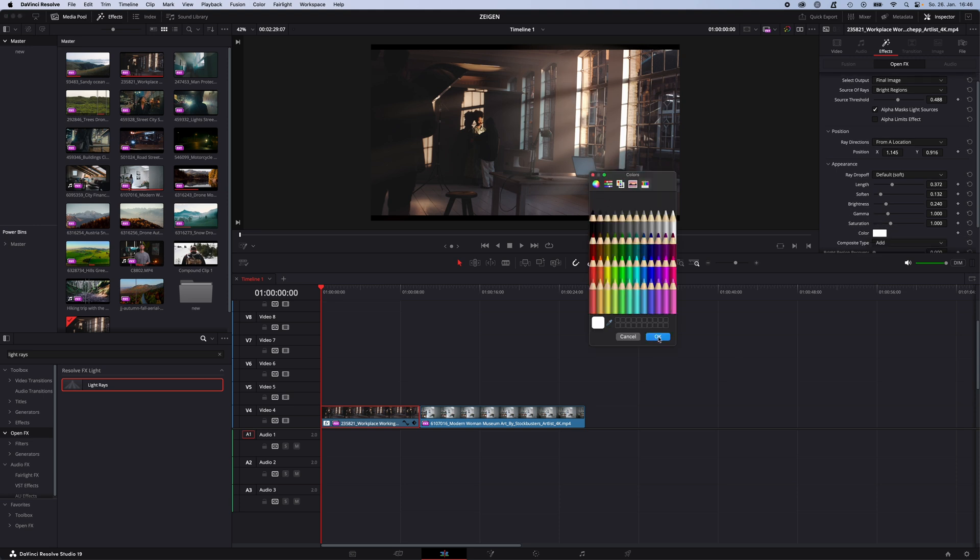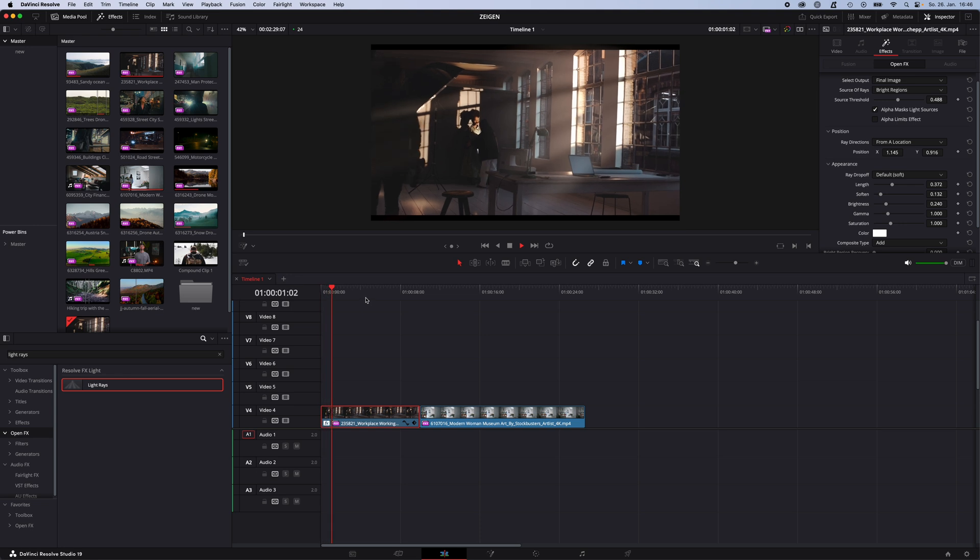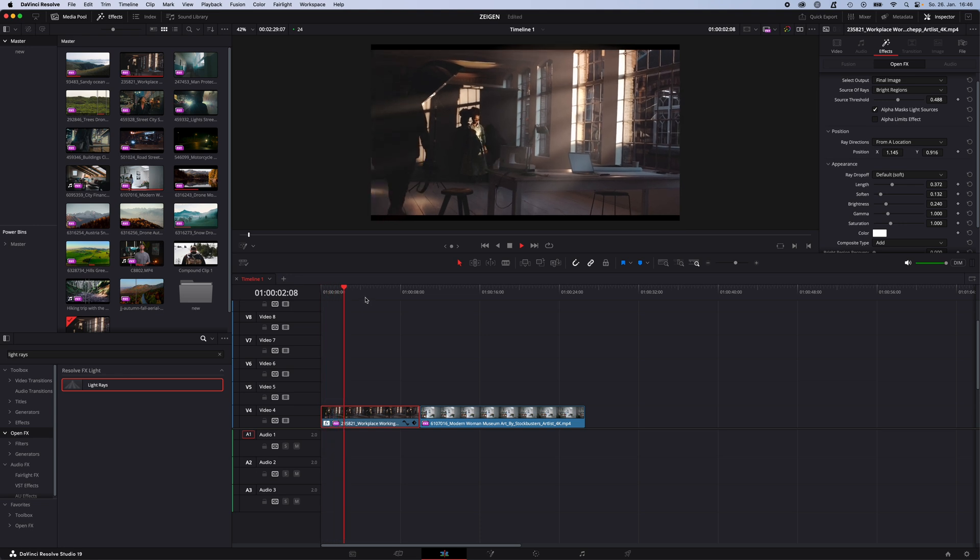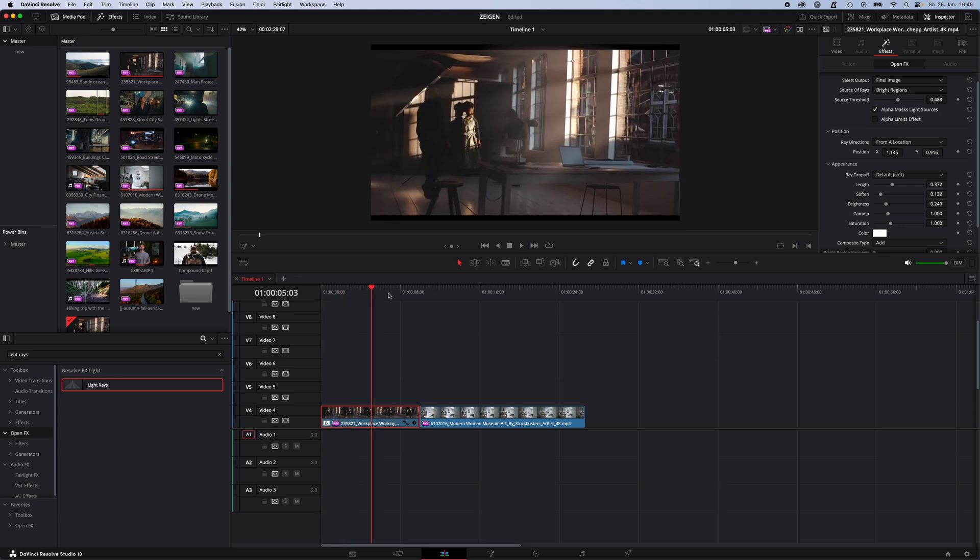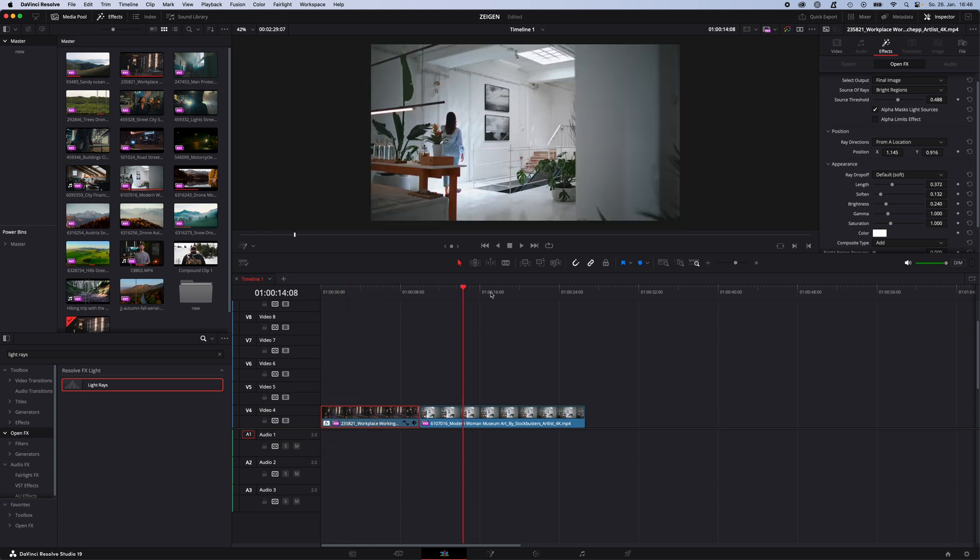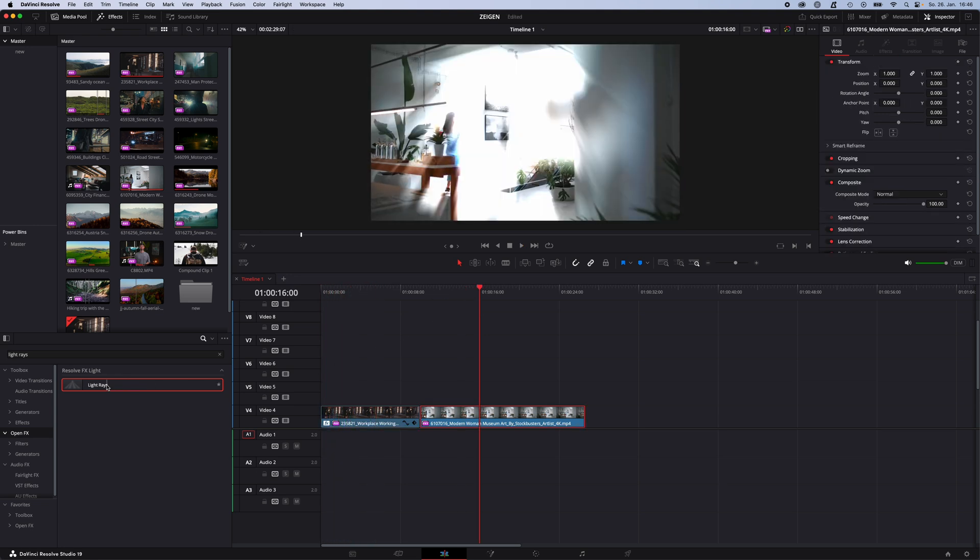We will go with something like this and this is how simply you can add light rays to your footage. Let's take a look to the second one. It's the same process.